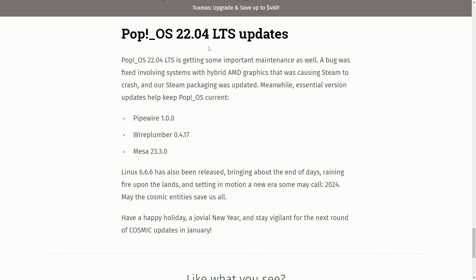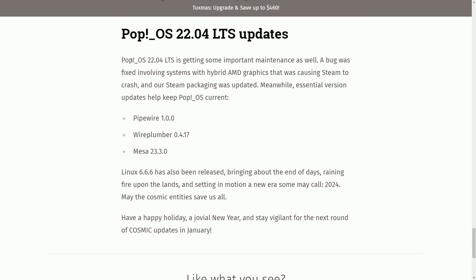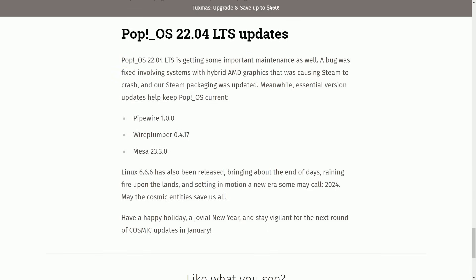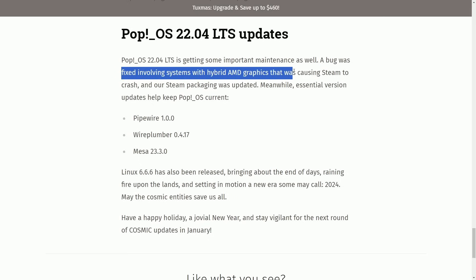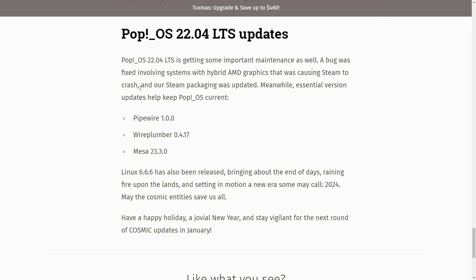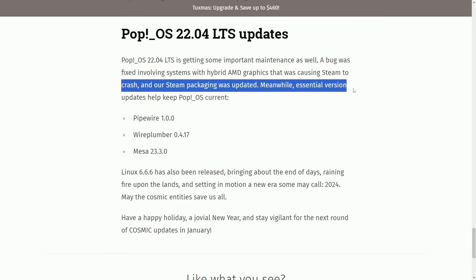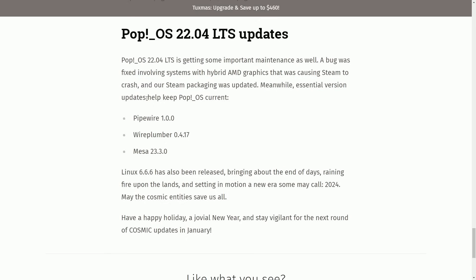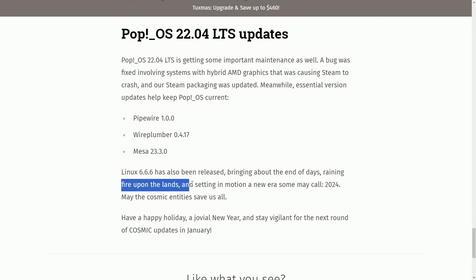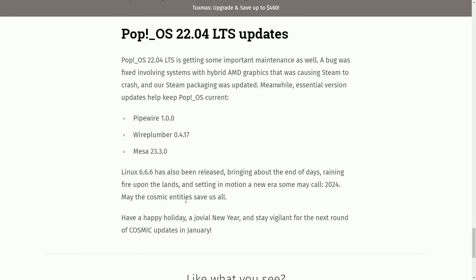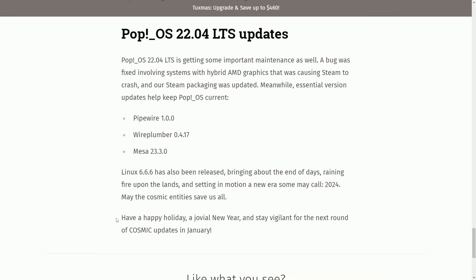This is for 22.04, the long-term support. In addition, Pop!OS is getting some important maintenance as well, not just the Cosmic desktop environment. So here are just a few things they showcased. A bug was fixed involving systems with hybrid AMD graphics that were causing Steam to crash. Our Steam packaging was updated. Meanwhile, the essential updates help keep Pop!OS current. They have Pipewire version 1, Wireplumber 0.4, and Mesa 23.3. Linux 6.6 has been released as well, bringing about the end of days, raining fire upon the lands and setting in motion a new era some may call 2024. May the Cosmic entities save us all.